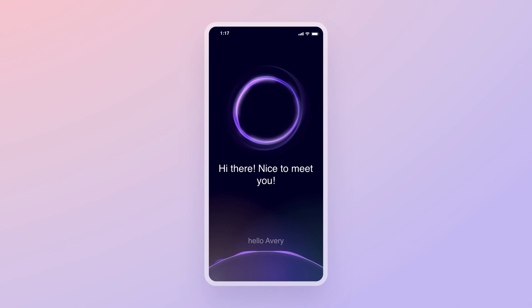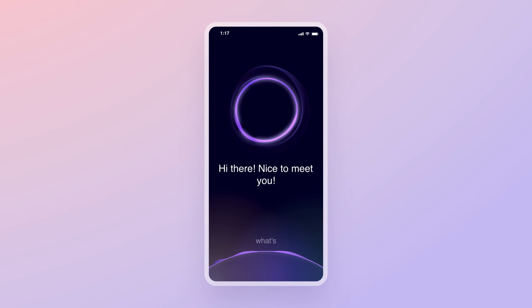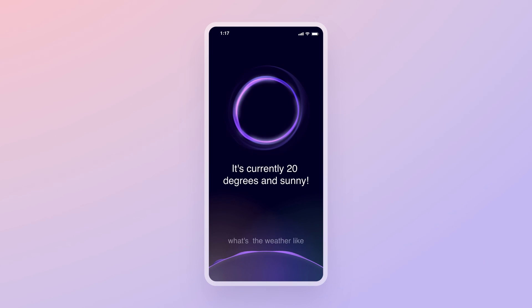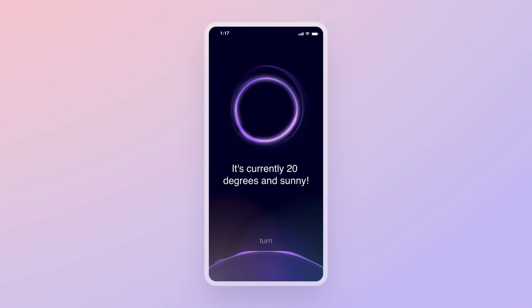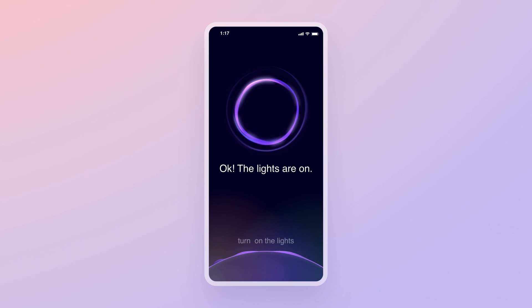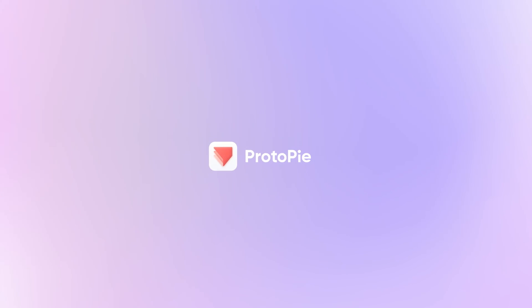Hello Avery. Hi there. Nice to meet you. What's the weather like? It's currently 20 degrees and sunny. Turn on the lights. Okay. The lights are on. Easy as pie. Now you're ready to create your own voice interactions. See you in the next one.